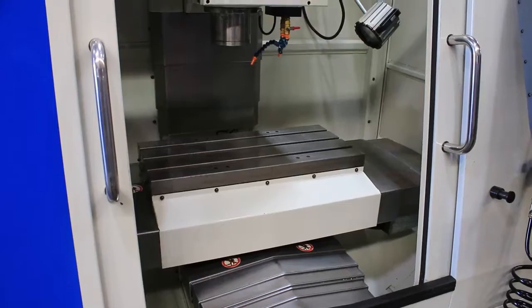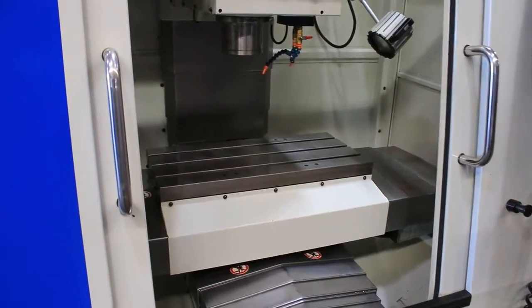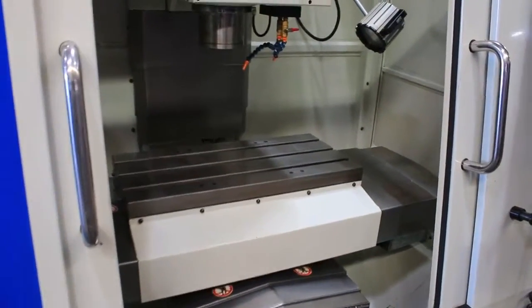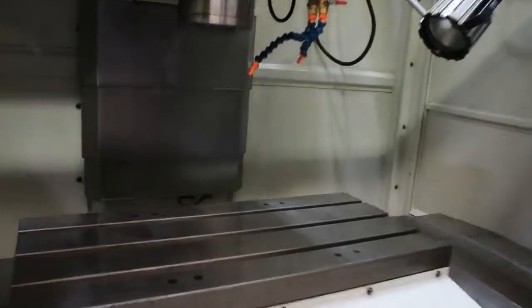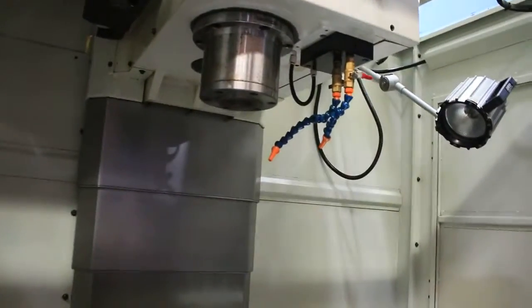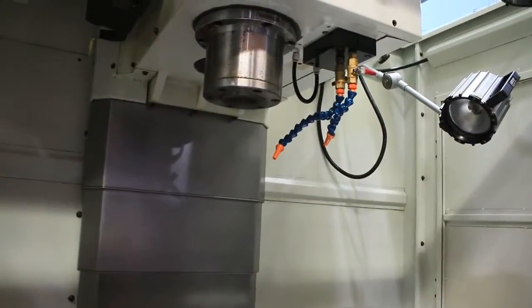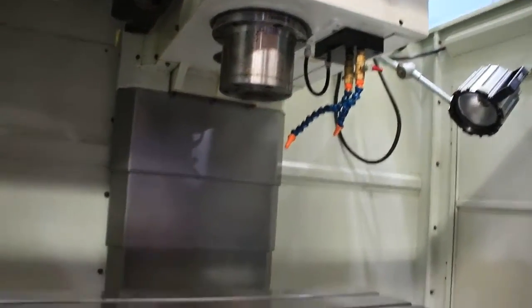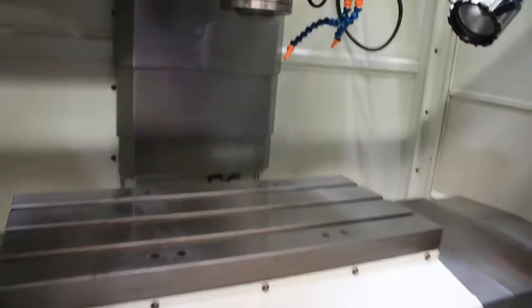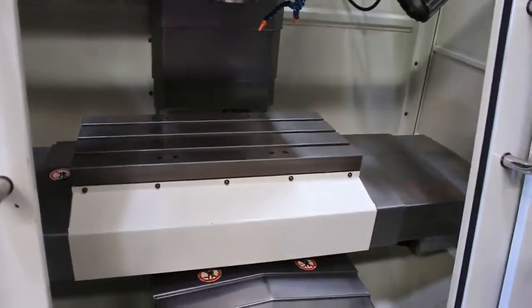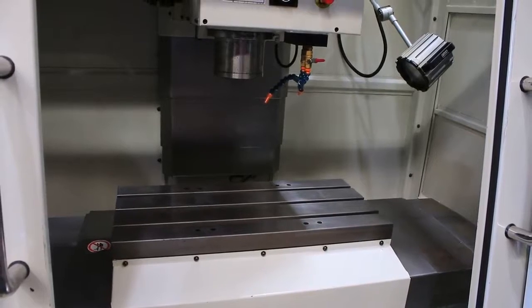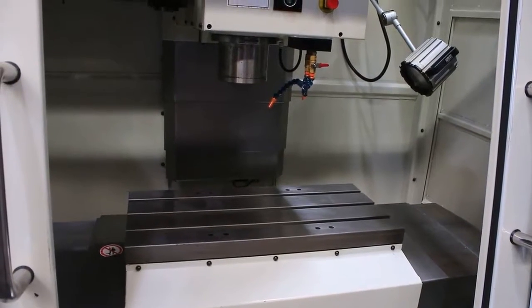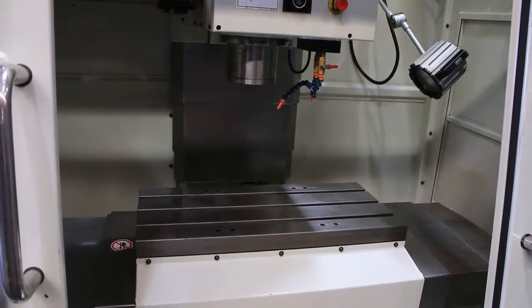We're ready. It's going 4,000 RPM... 5,000 RPM.